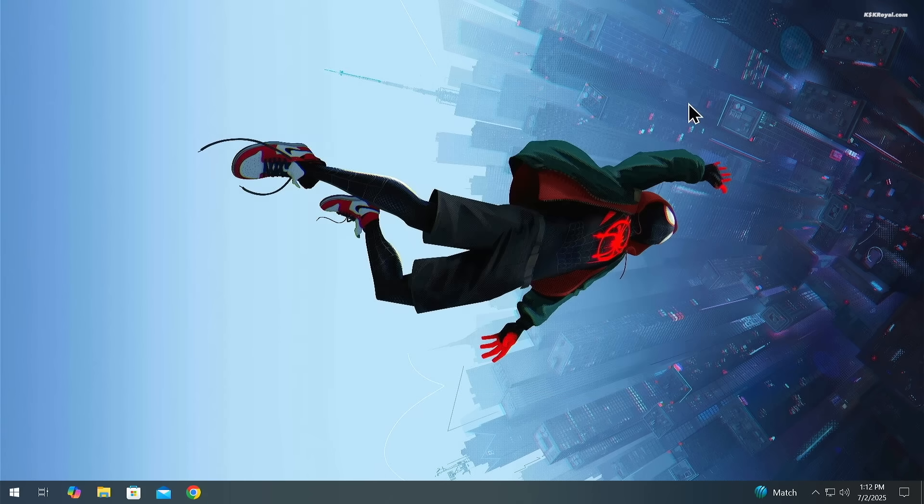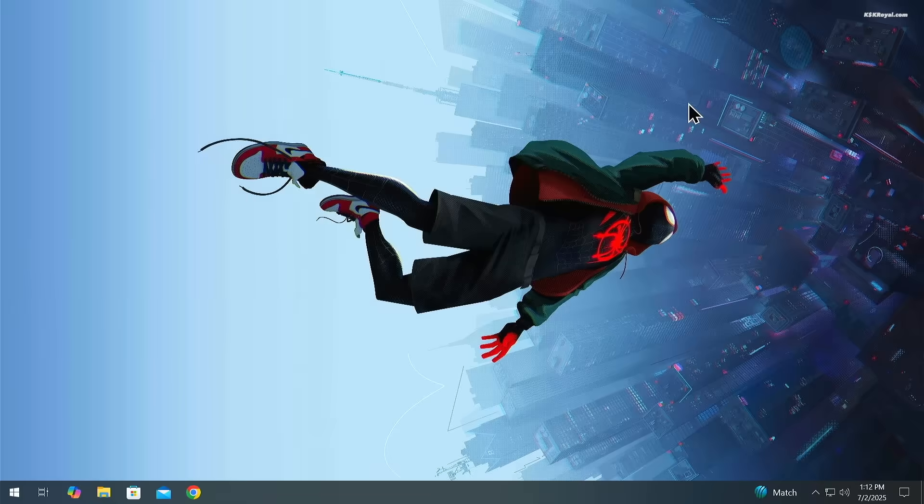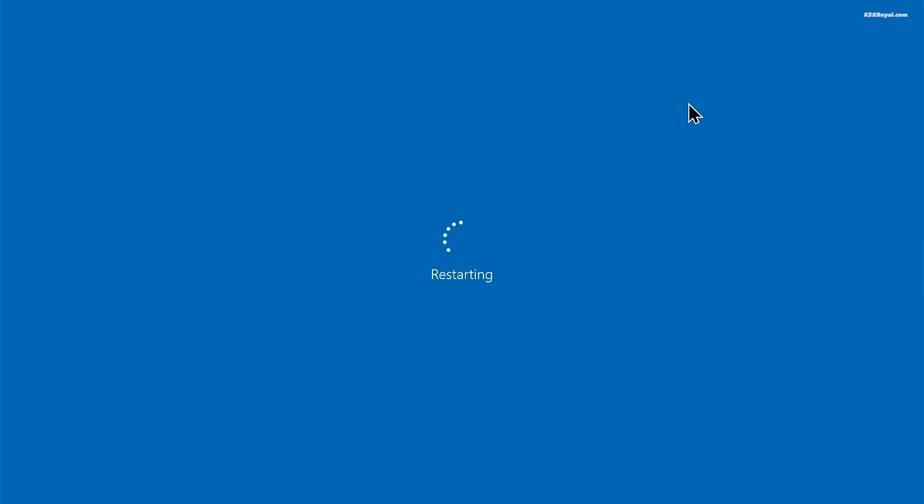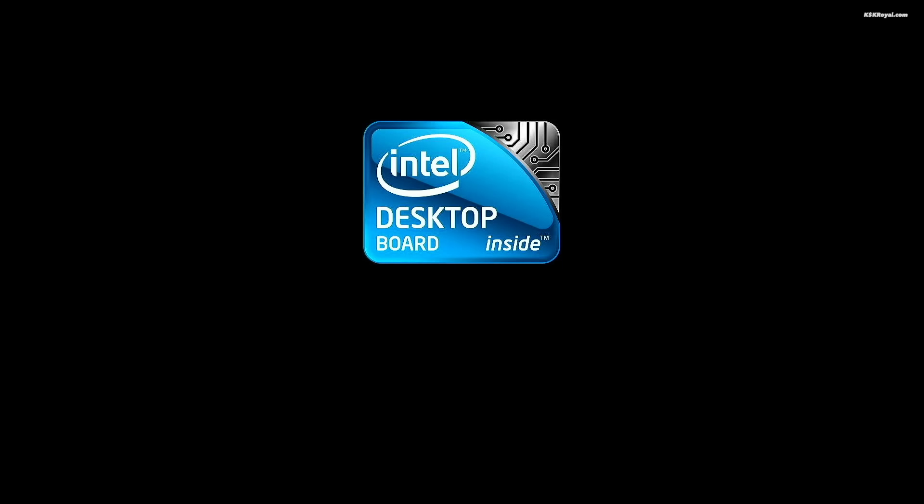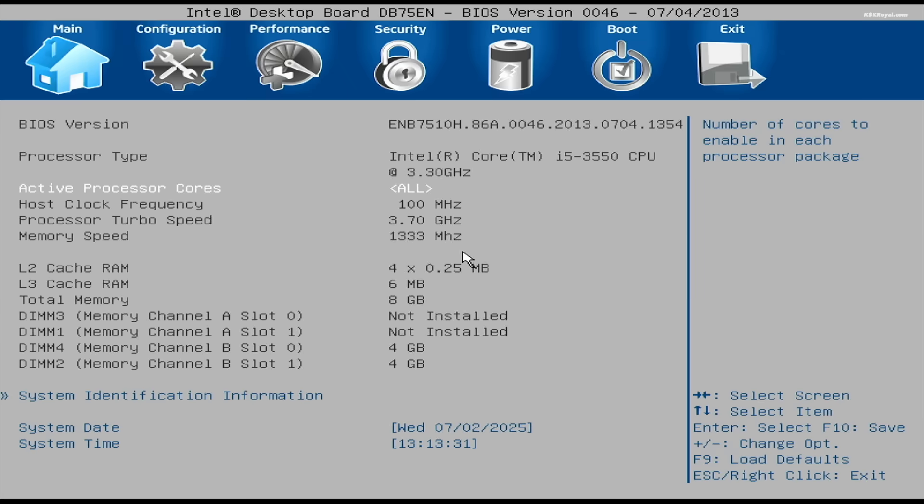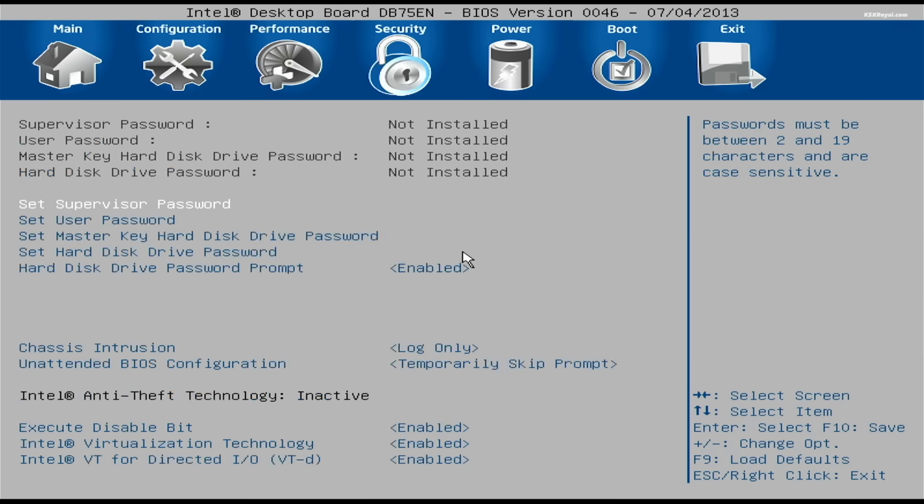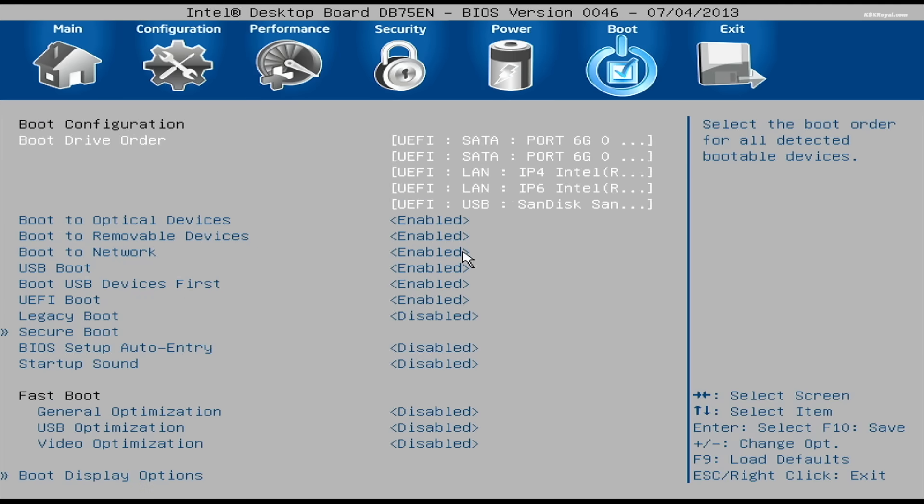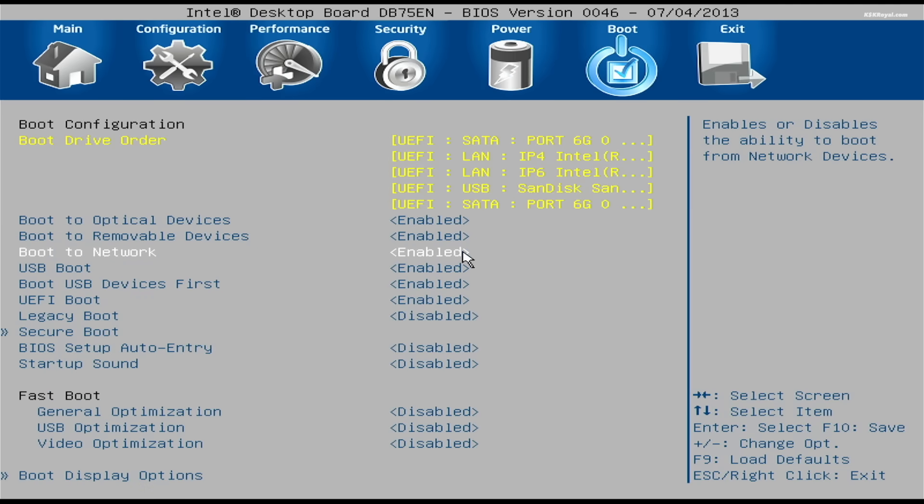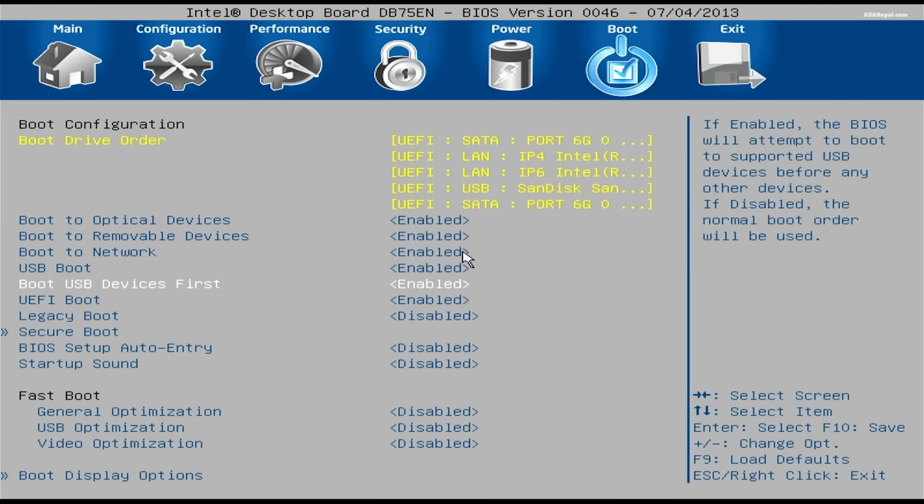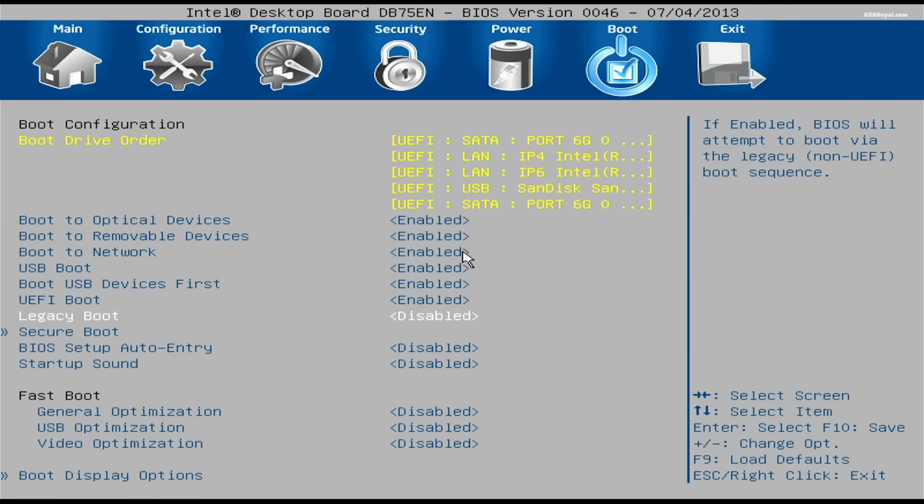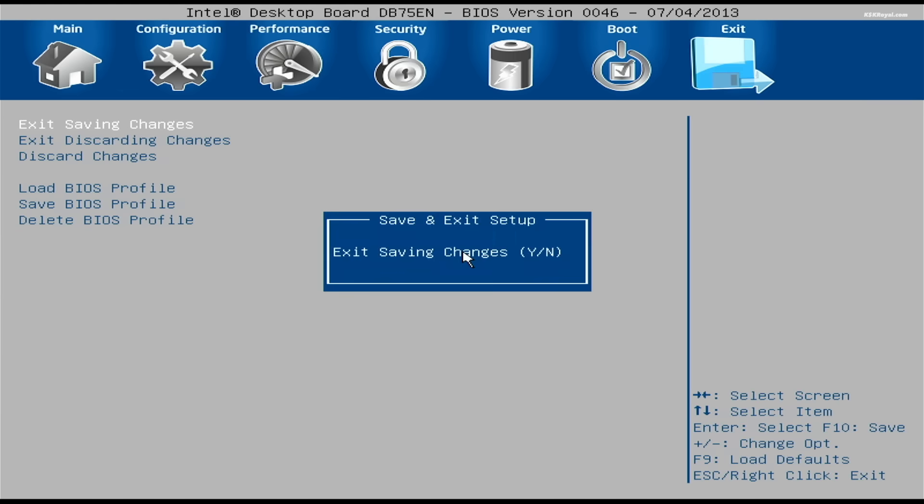Once it's done, reboot your system and enter the BIOS settings using your computer's keyboard shortcut key. In my case, I'm going to press F2. Then look for the boot options. Enable USB boot, disable secure boot and save the changes.